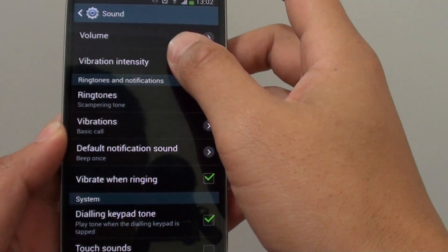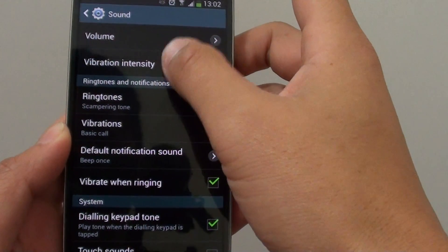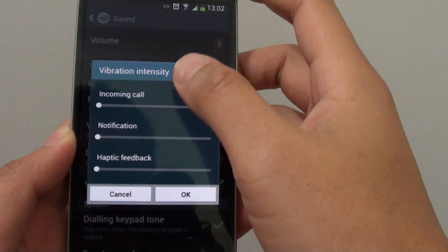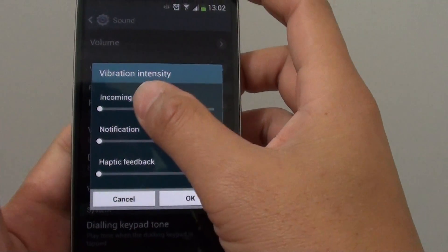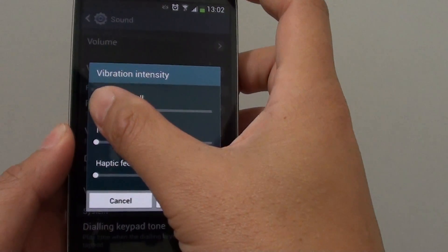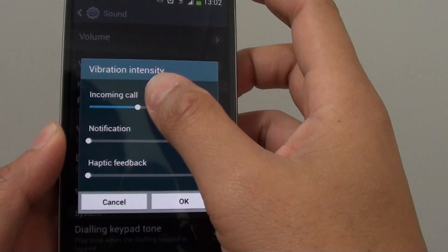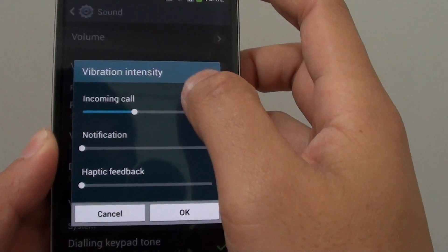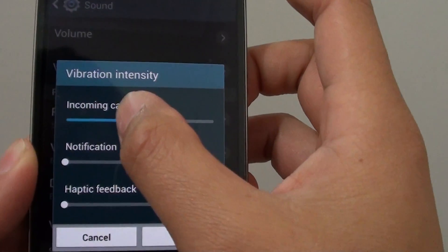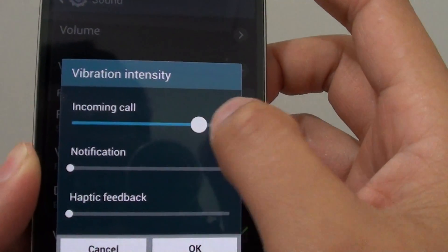In sound, go into vibration intensity. In here, you can change the vibration intensity for incoming call by sliding the slider bar left or right.